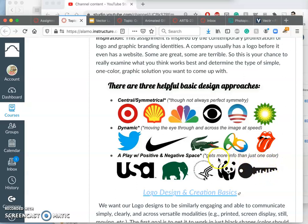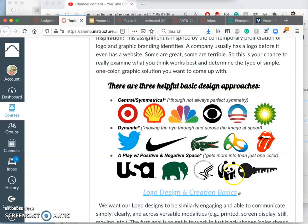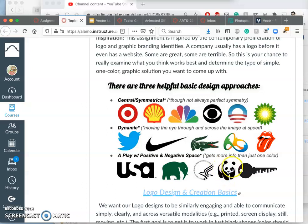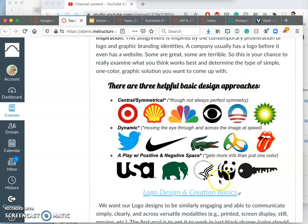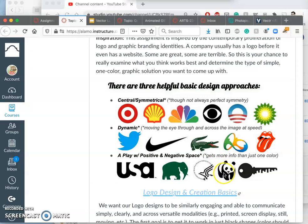But why do I include this panda from the World Wildlife Foundation? It's because even this plays with positive and negative space in a really clever way, because we never see the top of the panda's head being closed. Instead, our eye makes that up. So positive and negative shapes are a really big asset to logo design as well. And simplicity is a big asset.